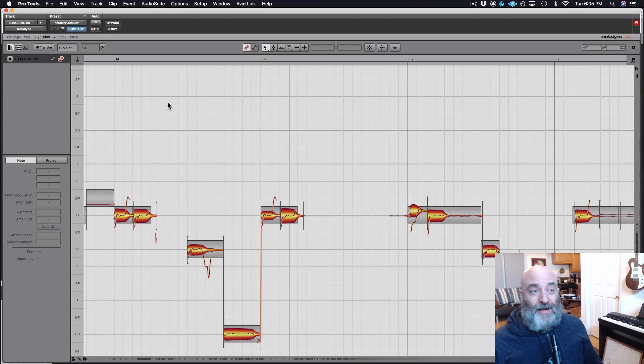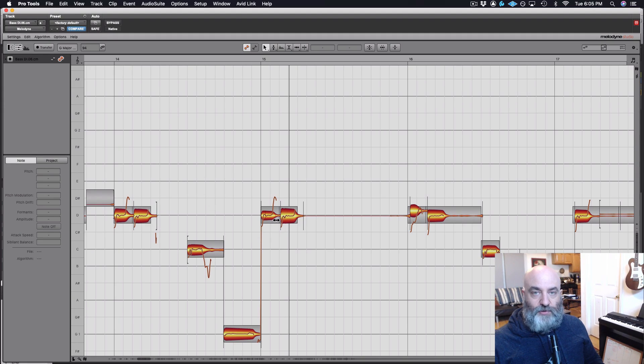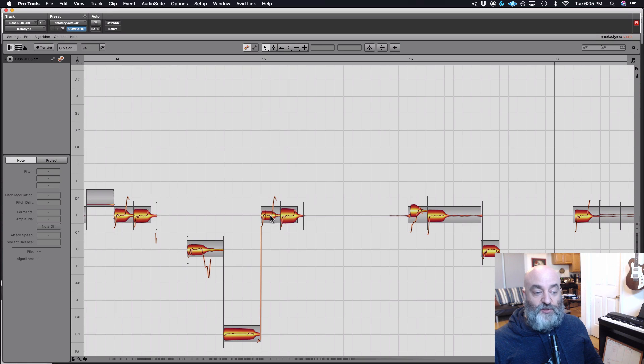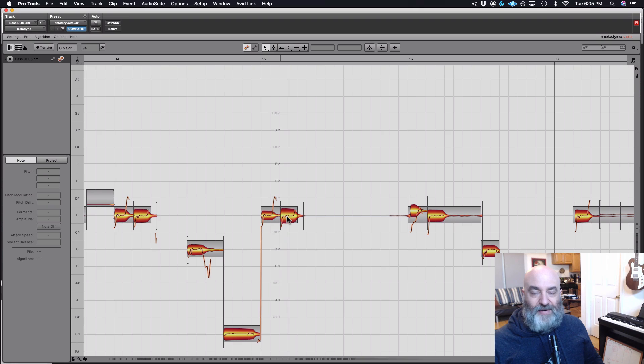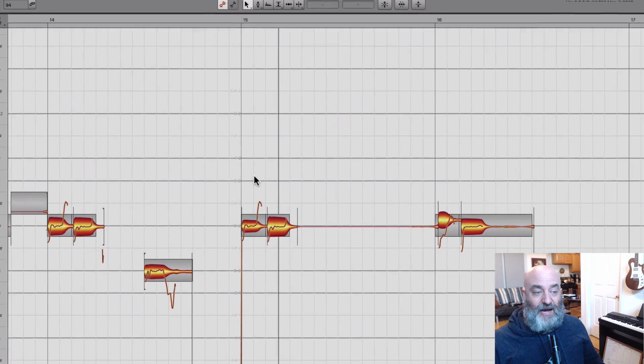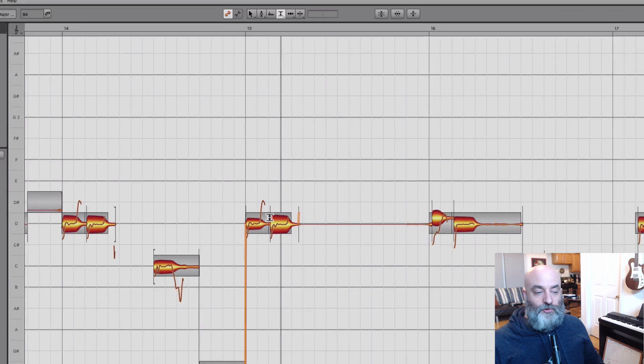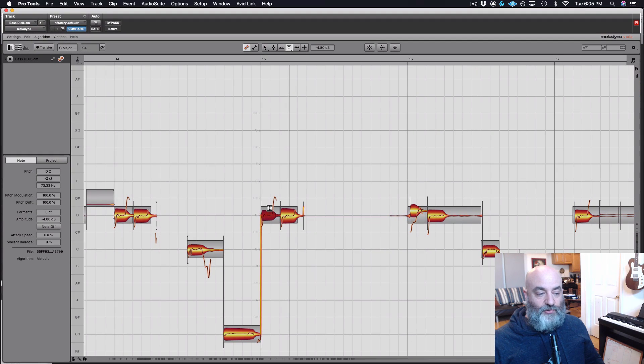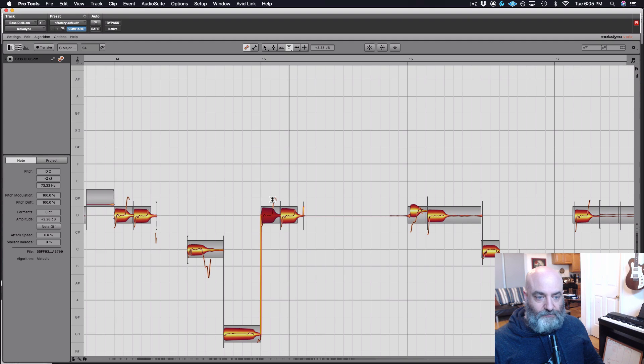Next up what I'd like to talk about is level. With bass this is really important. And if we look at these two notes right here, we see this first blob, as they call it, is a lot smaller than this second blob, meaning that first note is not as loud. So I can just come over here to my amplitude tool and drag that up so that they are the same in level, getting a much more consistent performance that way.